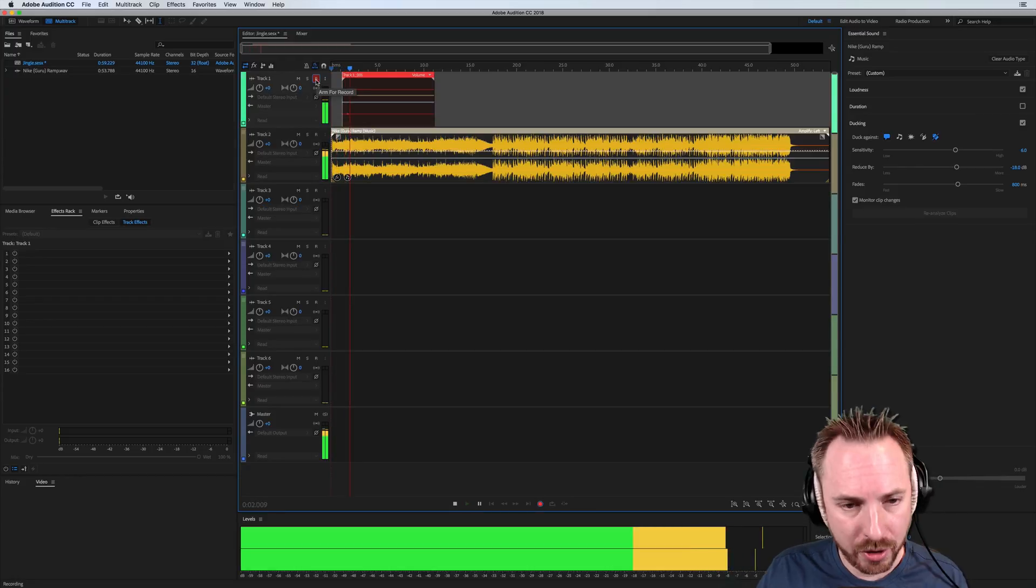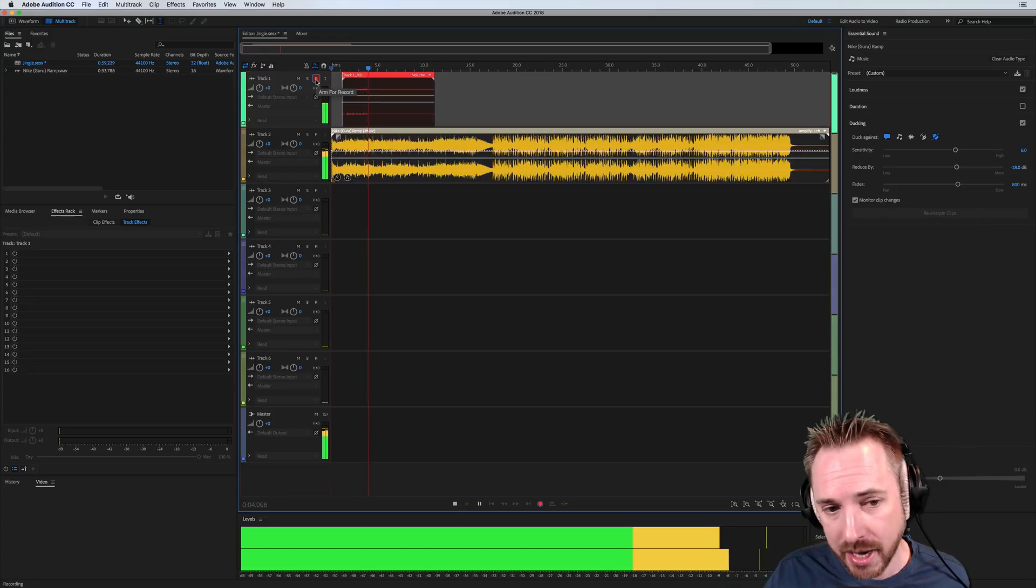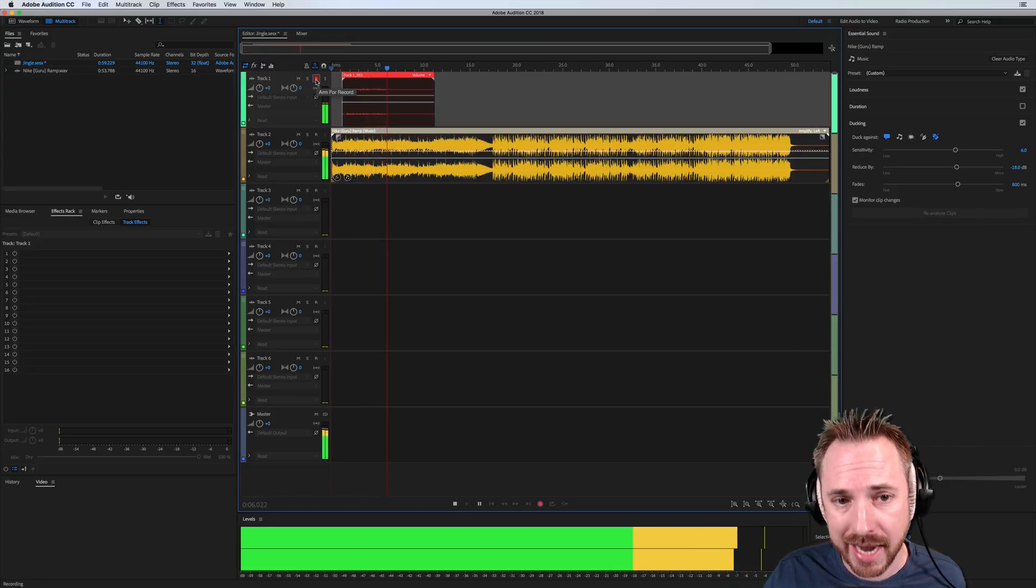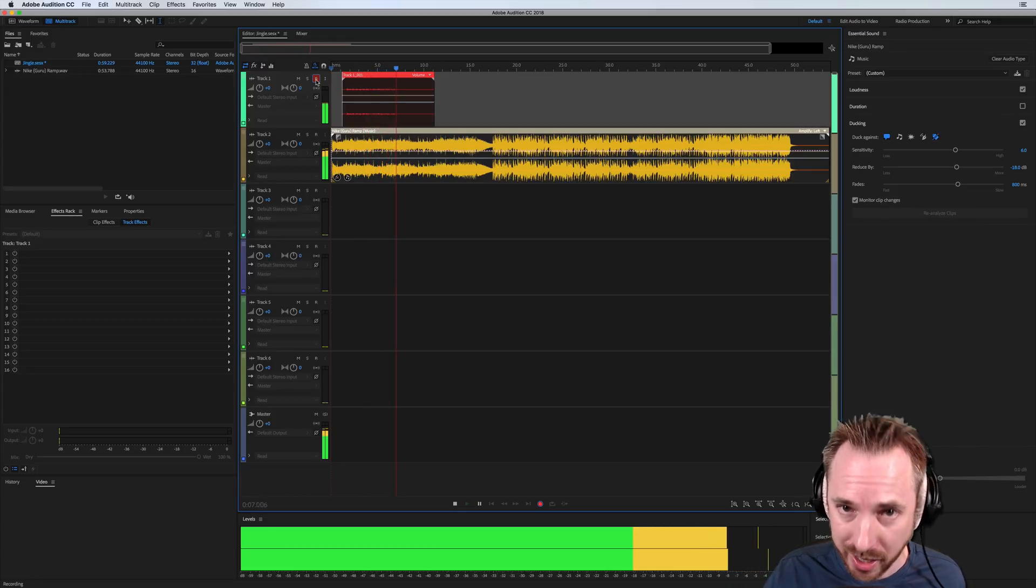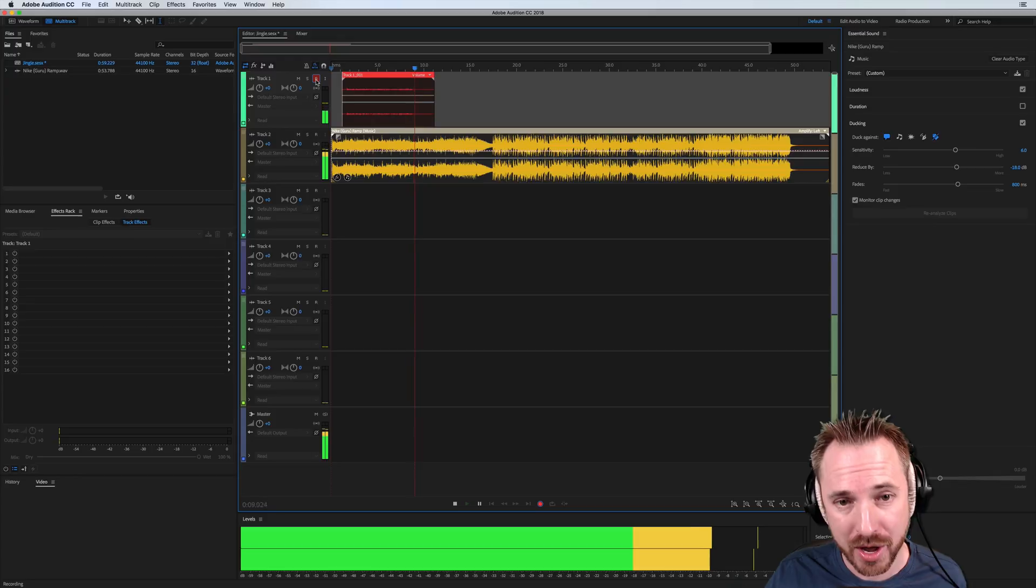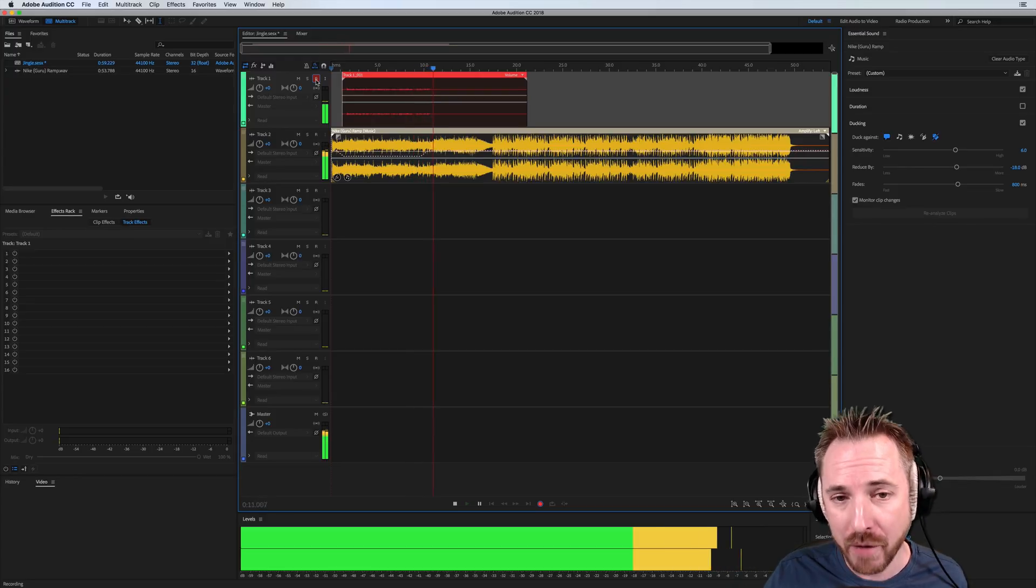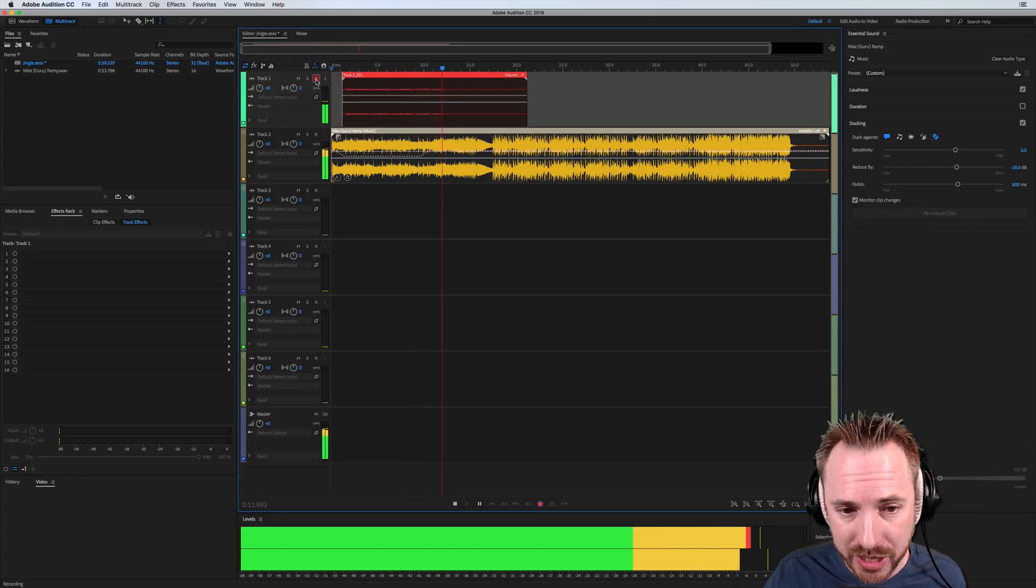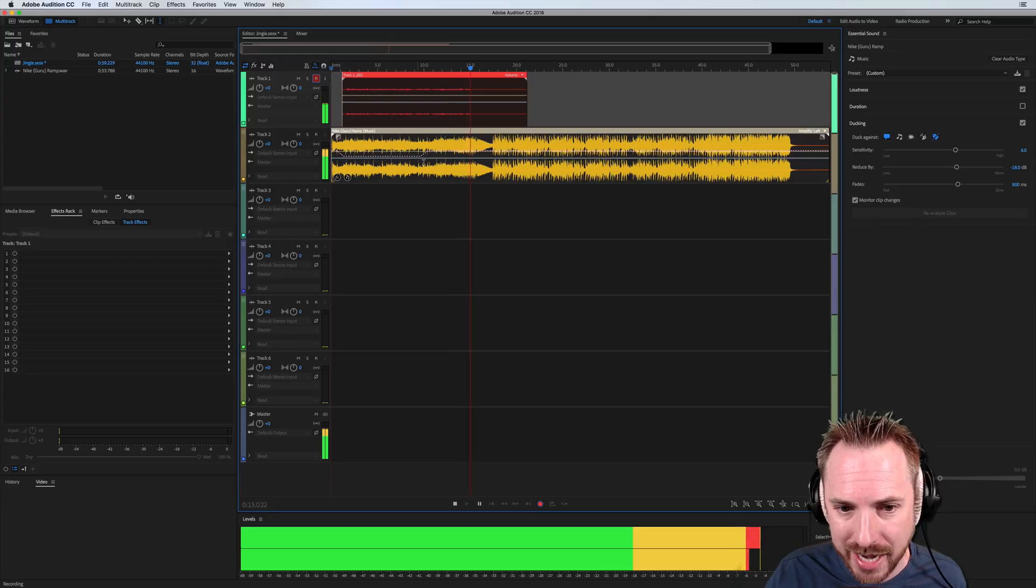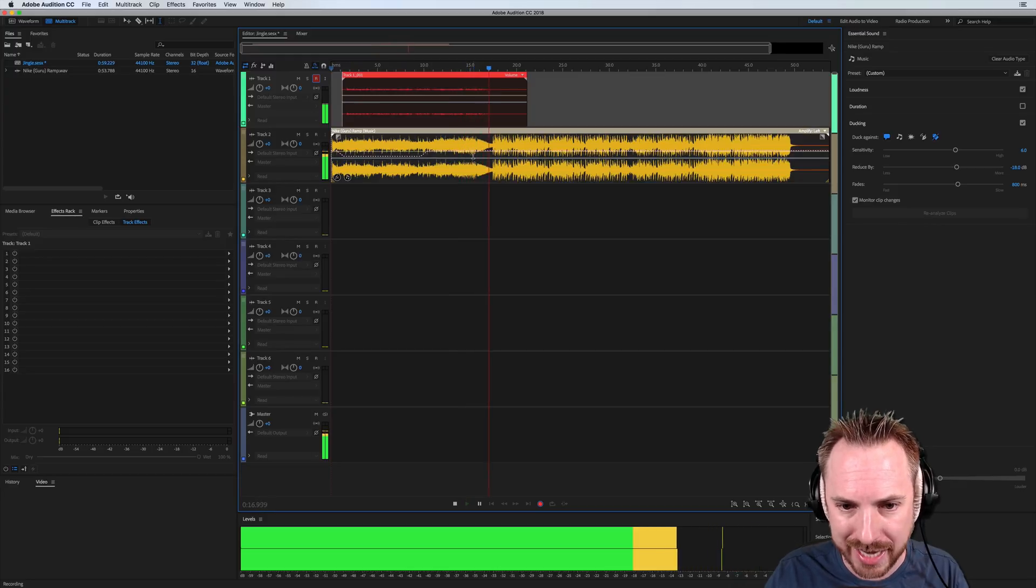Hello, I'm Mike from musicradiocreative.com, and this is a quick test of auto-ducking in Essential Sound, the wonderful Essential Sound panel of Adobe Audition CC 2018. You can see in real time, it's already ducking the music as I talk. Fantastic.